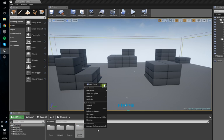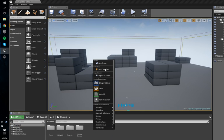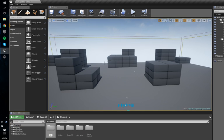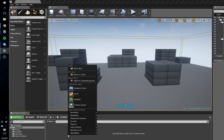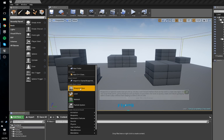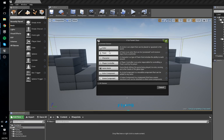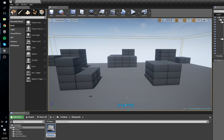We'll just make a folder called Blueprints, then make a new Blueprint class and have it be an Actor. We're going to name it 'roid field'.